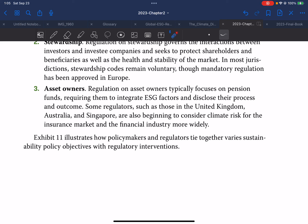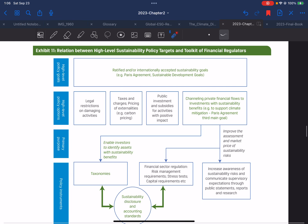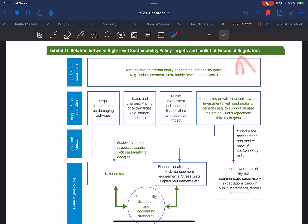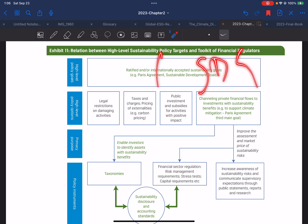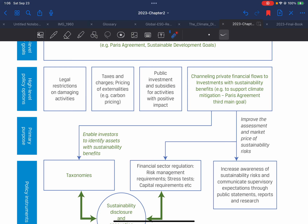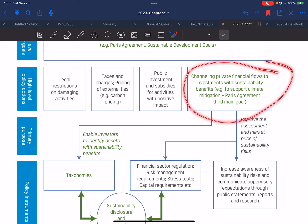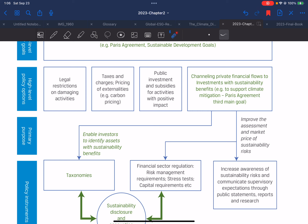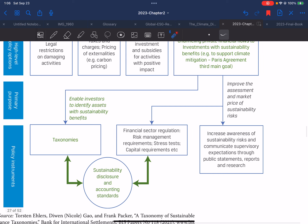Exhibit 11 illustrates how policymakers and regulators try to connect various sustainability policy objectives with regulatory interventions. The relation between high-level sustainability policy targets and the toolkit of financial regulators includes: high-level policy goals such as ratified and internationally accepted sustainable goals like SDGs and the Paris Agreement; high-level policy options like legal restrictions on damaging activities, taxes and charges, carbon pricing, public investment, and subsidies for activities with positive impact; channeling private financial flows to investments with sustainability benefits; and the primary purpose to enable investors to identify assets with sustainability benefits and improve the assessment and market pricing of sustainability risk.